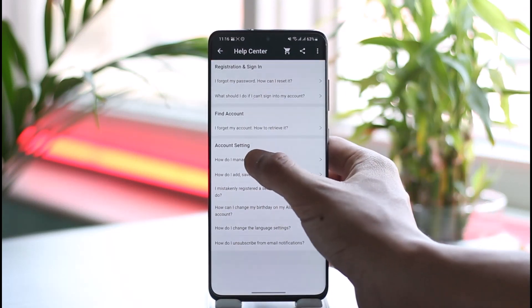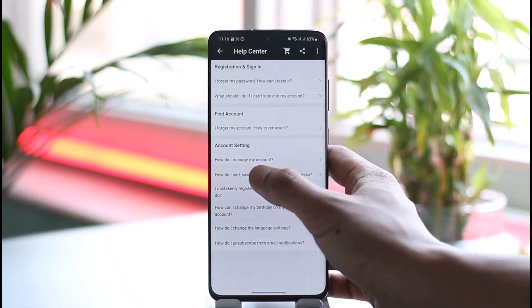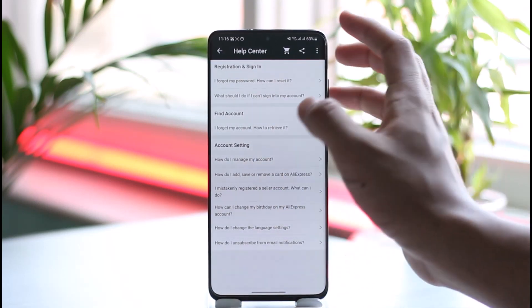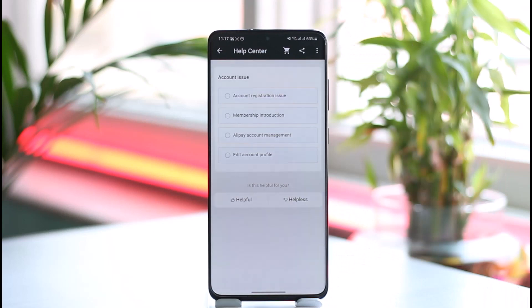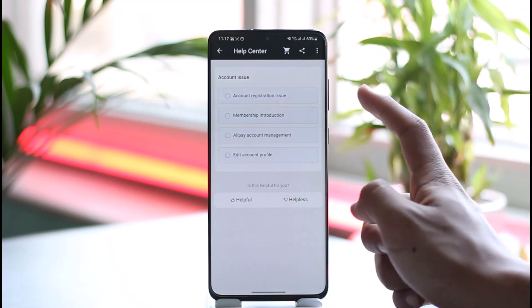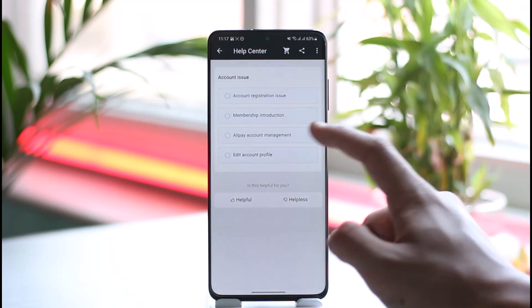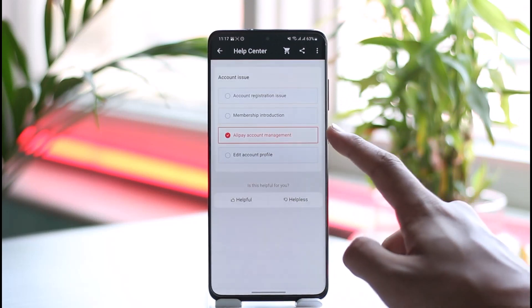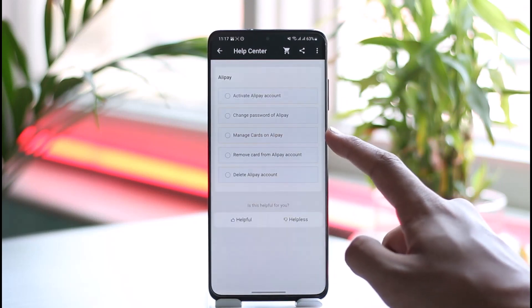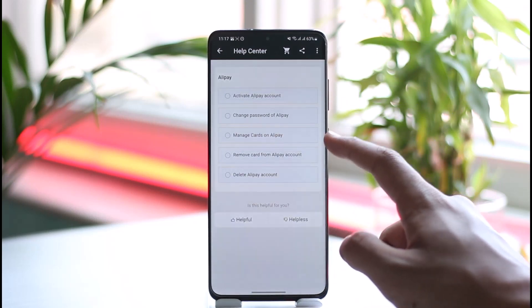Let us wait until this page has been loaded. Once this page has been loaded, you can see Account Registration, Issue Membership, and Account Management. Just select AliPay Account Management.